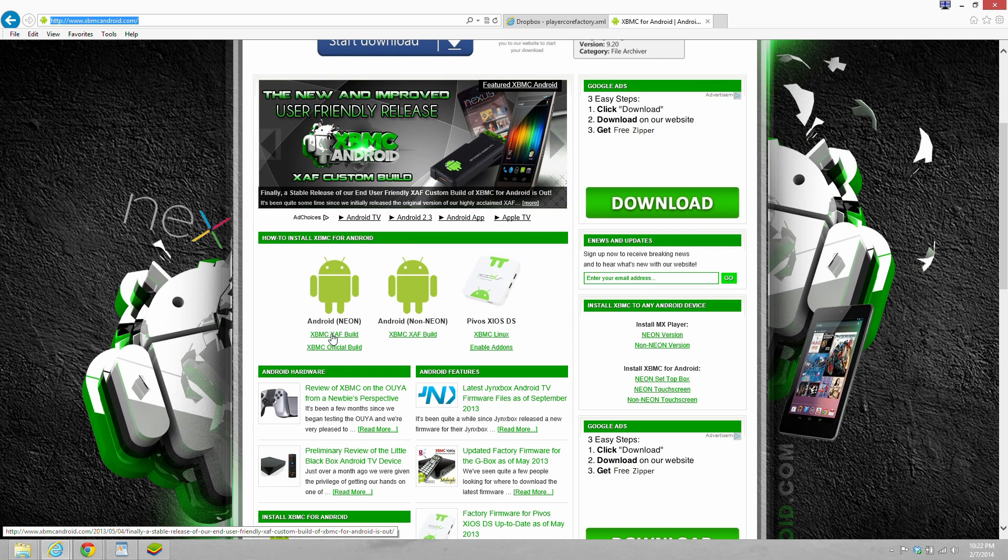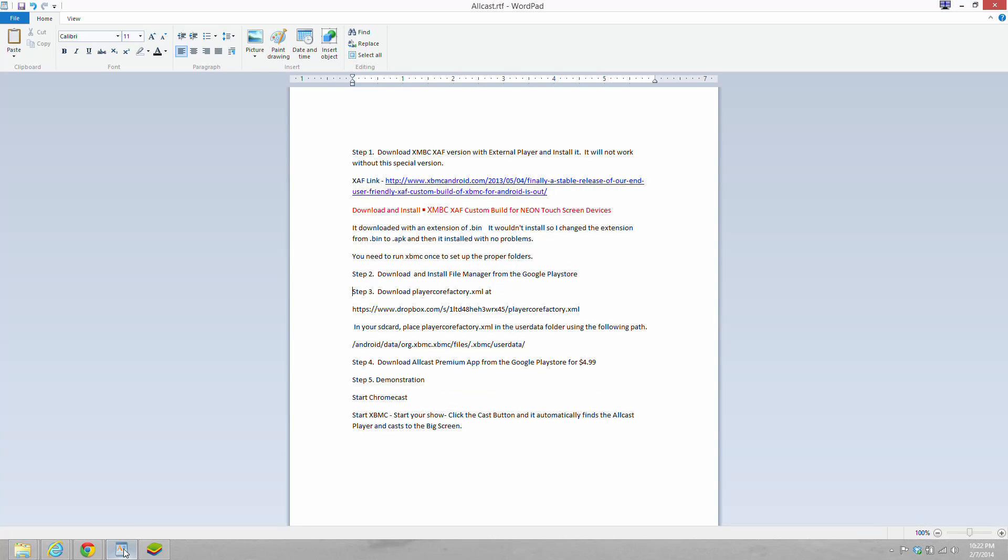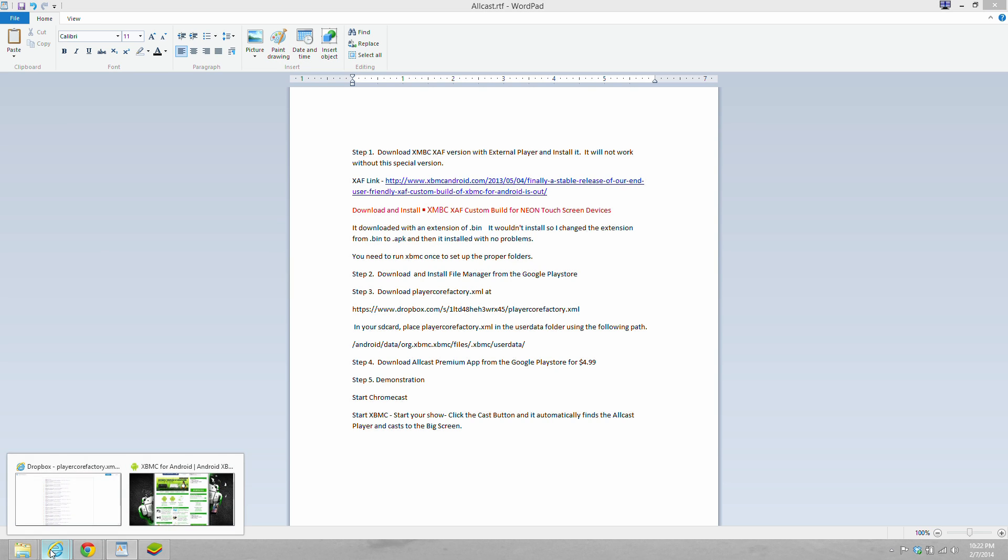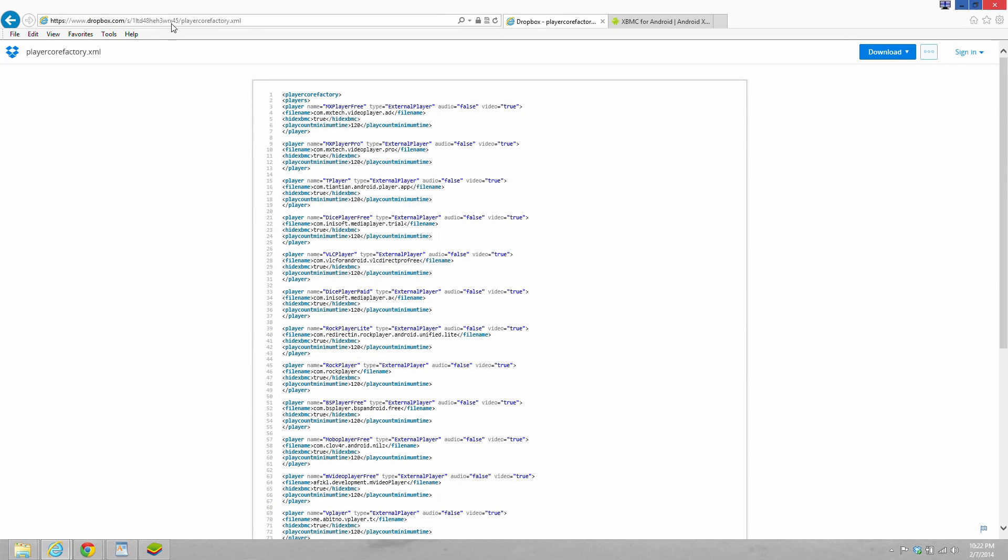You need to run XBMC once to set up the proper folders. Next thing we need to do is download the player-core-factory.xml file, and we're going to need to place that in a specific location.